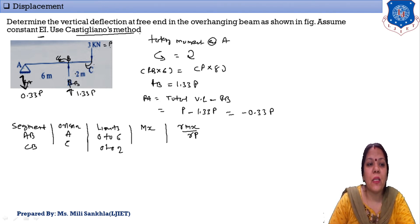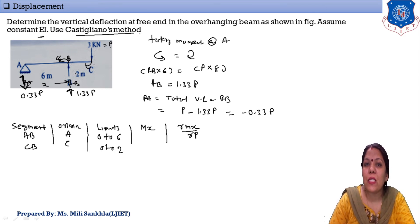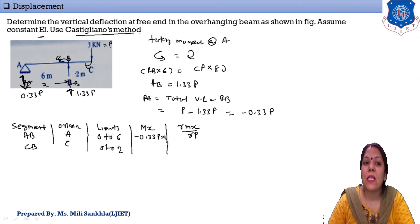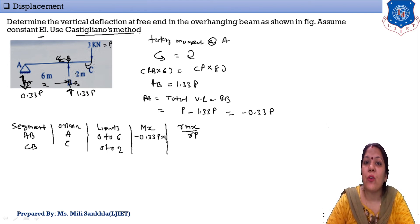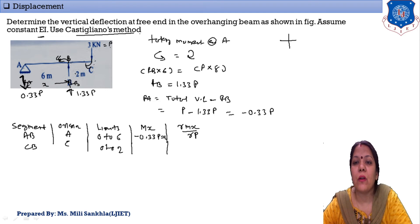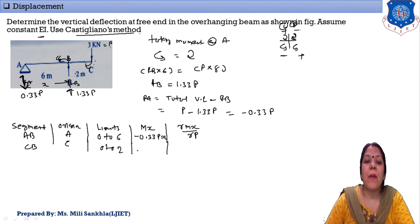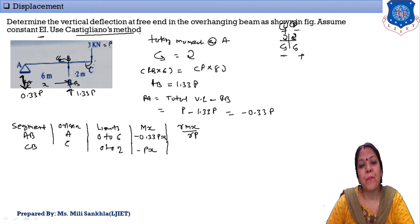We assume a section at distance X in each segment. Sign convention: left side — clockwise is negative, anti-clockwise is positive; right side — clockwise is negative. For segment AB, the moment rotates anti-clockwise on the left side, so the equation is Mx = −0.33P·X. For segment BC, origin at C on the right side, clockwise is negative, so Mx = −P·X.